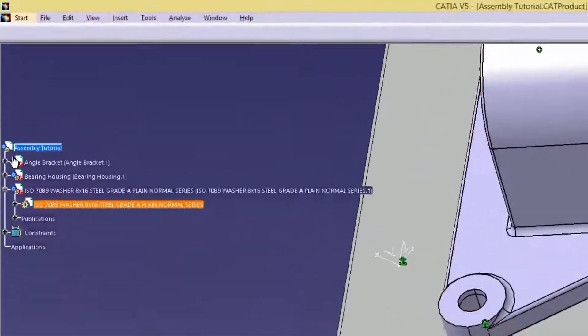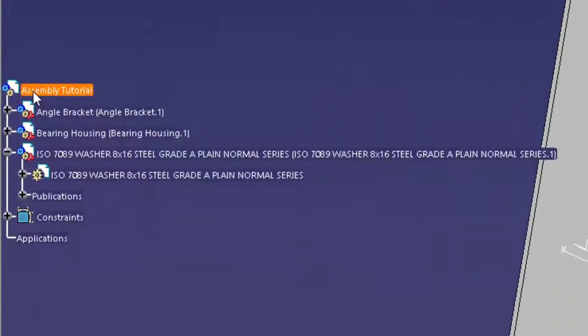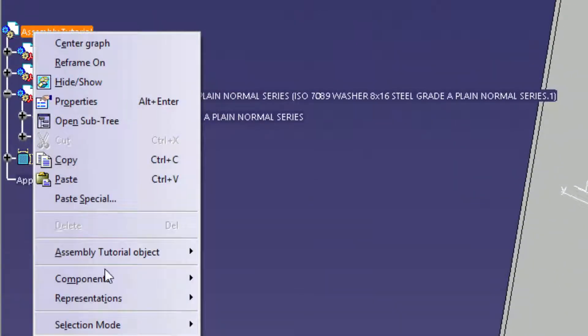To paste, you have to go to the product's name in the tree and again right click, this time selecting the paste option.